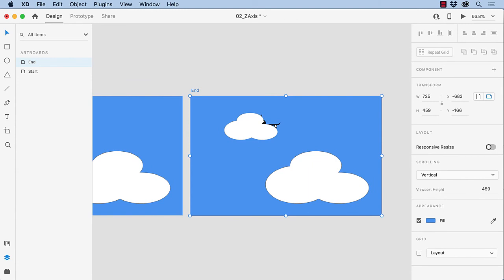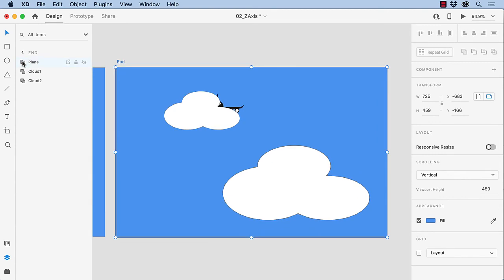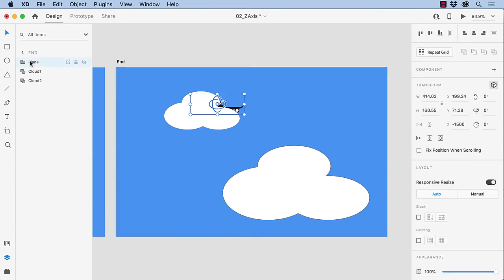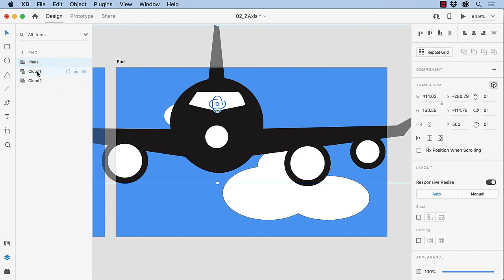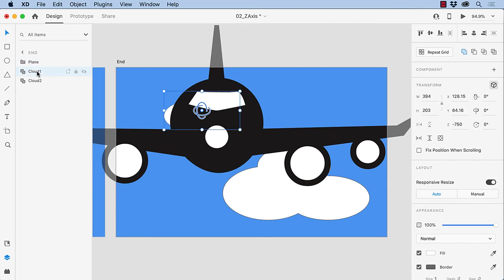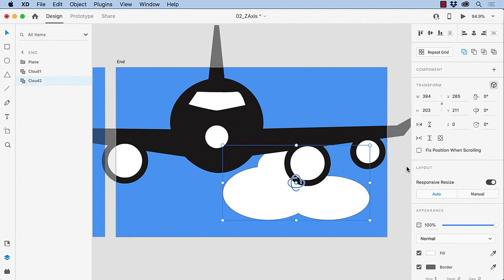So the first thing I want to do is bring the plane a little bit closer to the user. So I'm going to open up the End Artboard, select the plane, and I'm going to change its Z position to 500. And you can see it just comes zipping out. And I'm going to take the cloud, and I'm going to move it back to minus 1500. And I'm going to select this cloud, and I'm going to move it to minus 700.